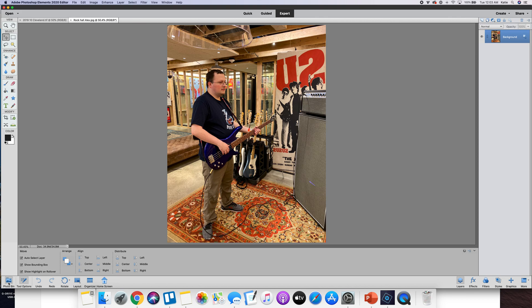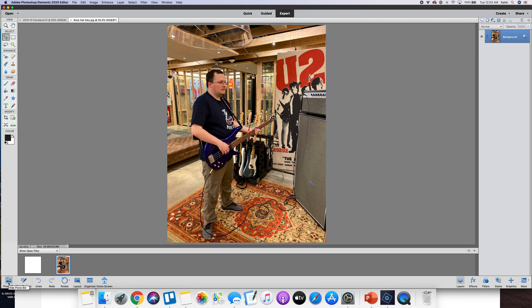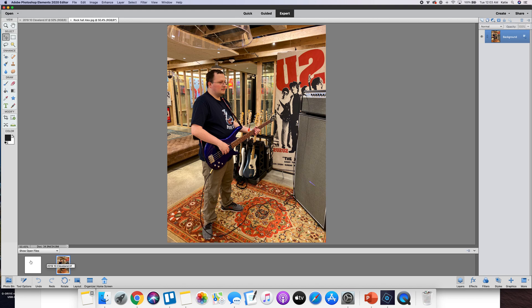The best thing, one of my favorite parts of this program is this photo bin that you'll see right here along the bottom and that helps you keep track of everything that's open in this program. So you can see here's my photo, here's my canvas.